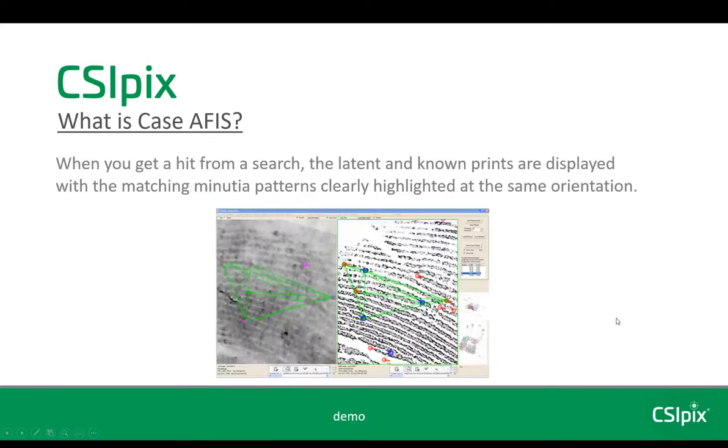When you get a hit from a search, the latent and known prints are displayed with the matching minutia patterns clearly highlighted.